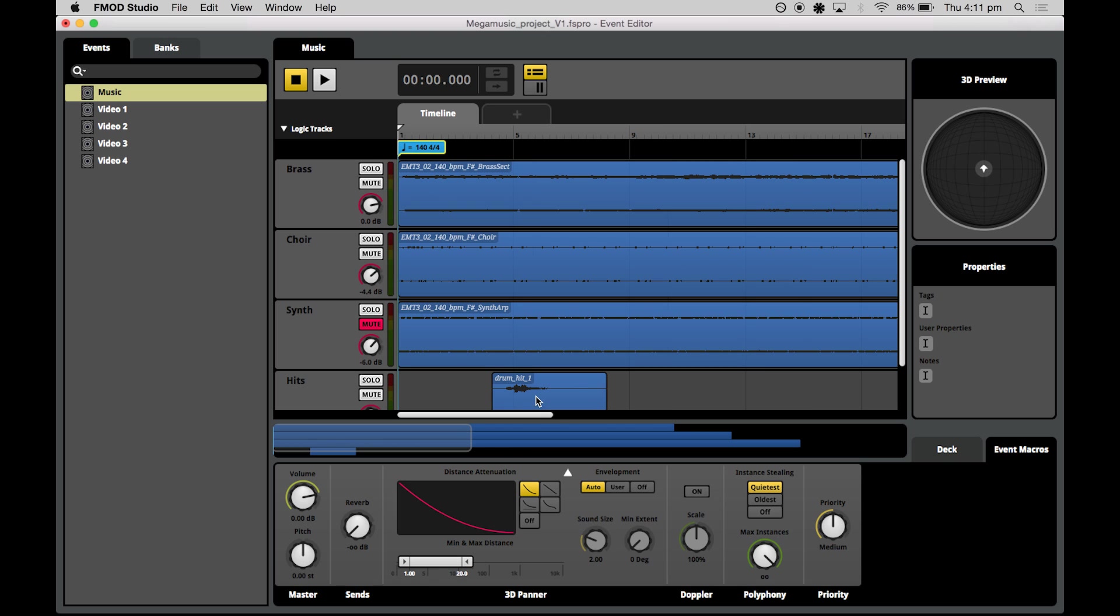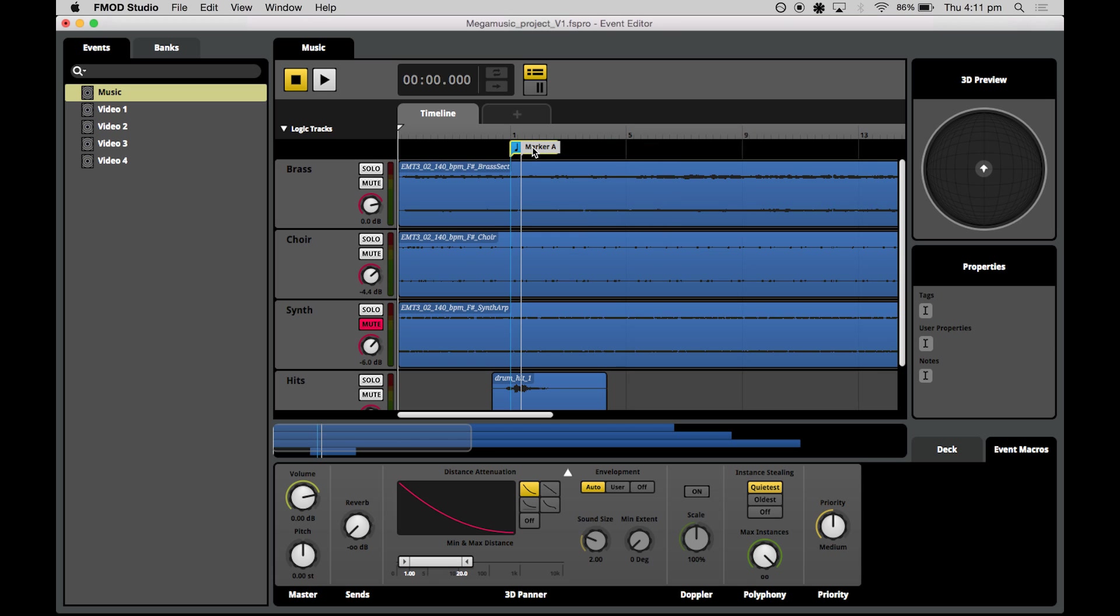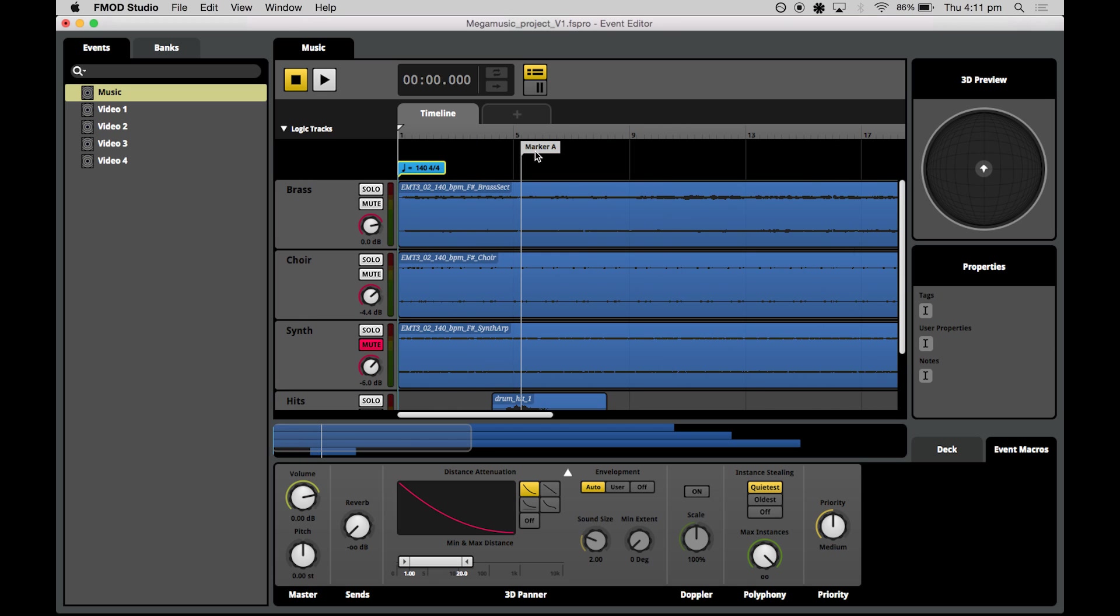Now what I want to do is we'll start setting up our structure and we'll do that just by throwing in a marker. So right click and press add marker. Now I'm keeping my name simple. I'm just going to call my marker segment one.